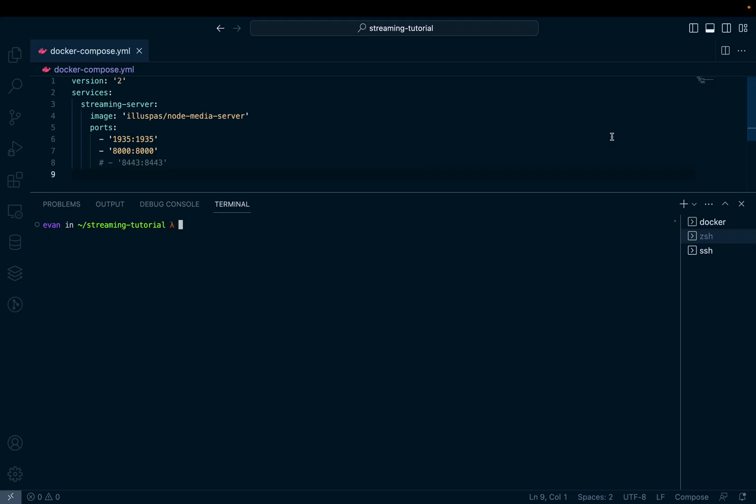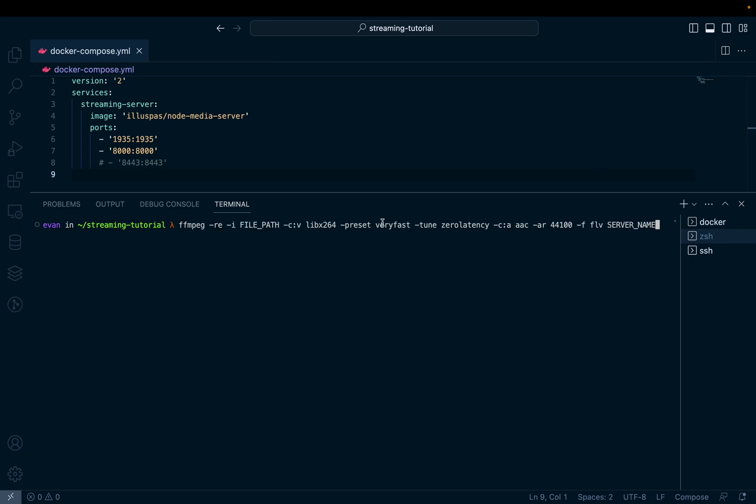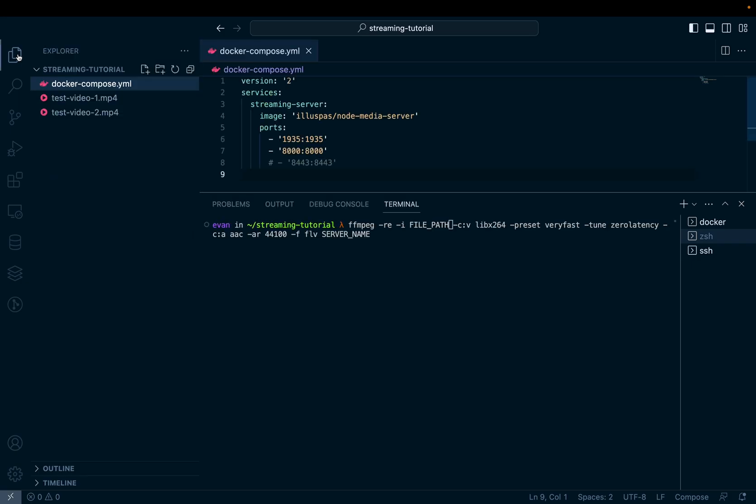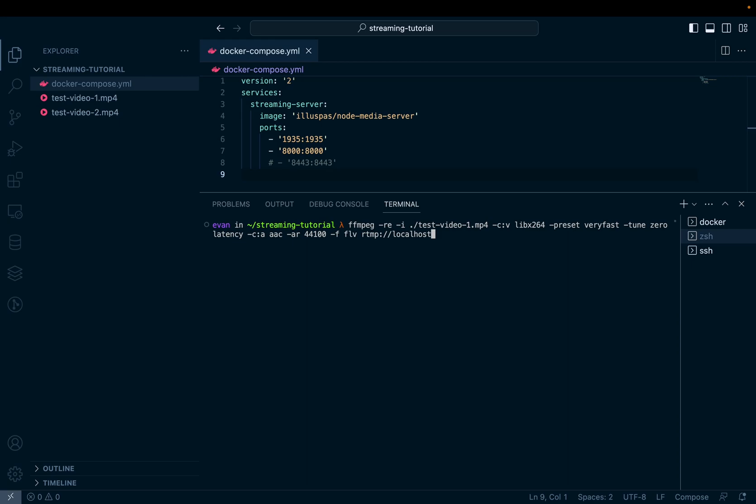I'm back in my VS code window and I'm going to initiate a media stream with ffmpeg. This command that I've pasted is in the video's description. It's a pretty long ffmpeg command, but the only things we really need to focus on are the file path here. In my case, I'm going to use this test video one. And then the server name is going to be localhost, since I'm going to run this command on the same computer that's running the container for the media server. So that's going to be rtmp://localhost:1935 as the port. And then the name of the stream is live and then mystream.